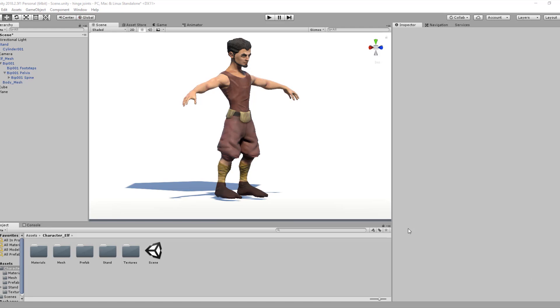In the last tutorial, we saw how to create a ragdoll. Today, we're going to learn how to modify the ragdoll using the techniques included in Unity. Then, we're going to control the ragdoll physics using scripting.